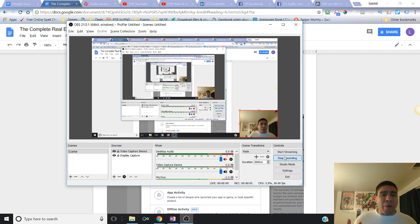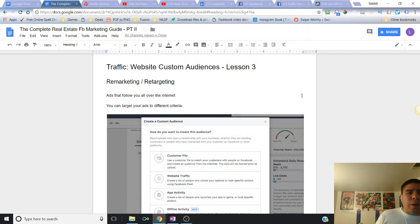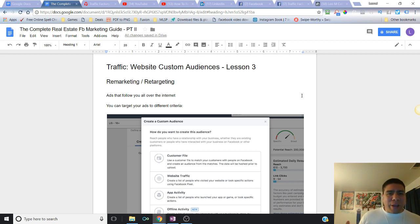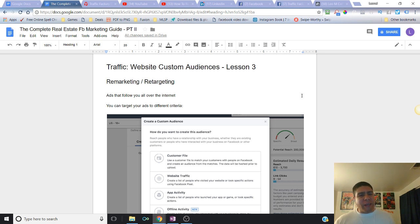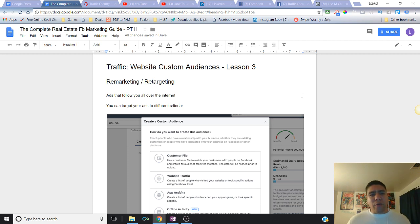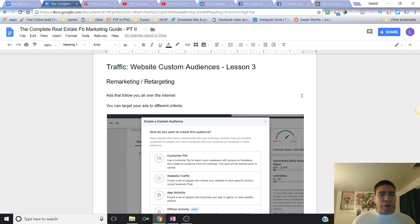Hey there, welcome. Leo here again with another training with the Facebook Marketing Guide for Real Estate Agents. Today we're going to be talking about traffic, website custom audiences, and more specifically about remarketing and retargeting on Facebook. So how can you use the custom audiences that you build within Facebook for remarketing and retargeting?